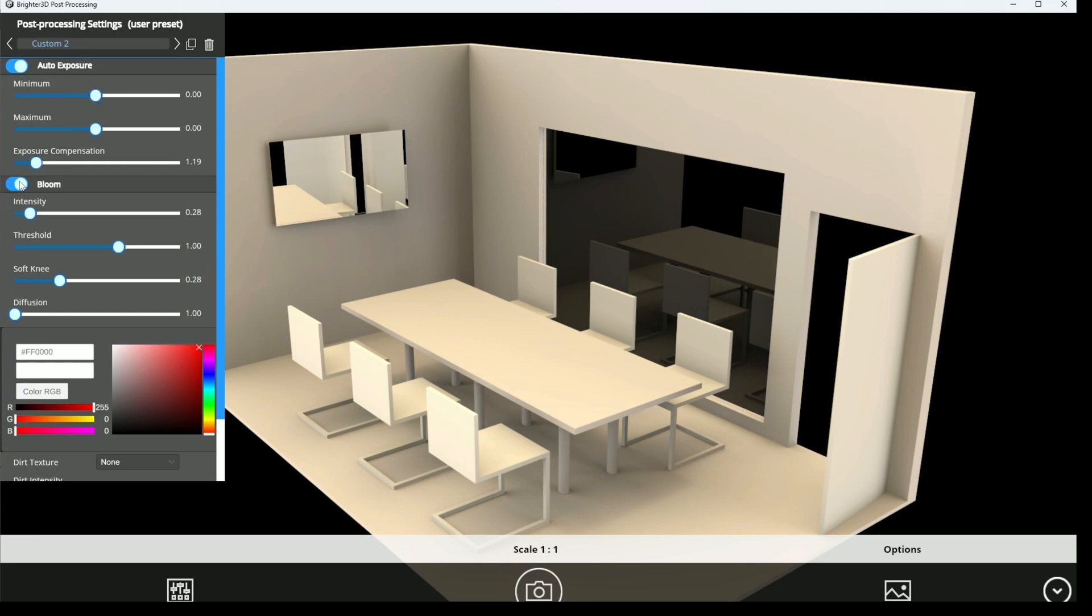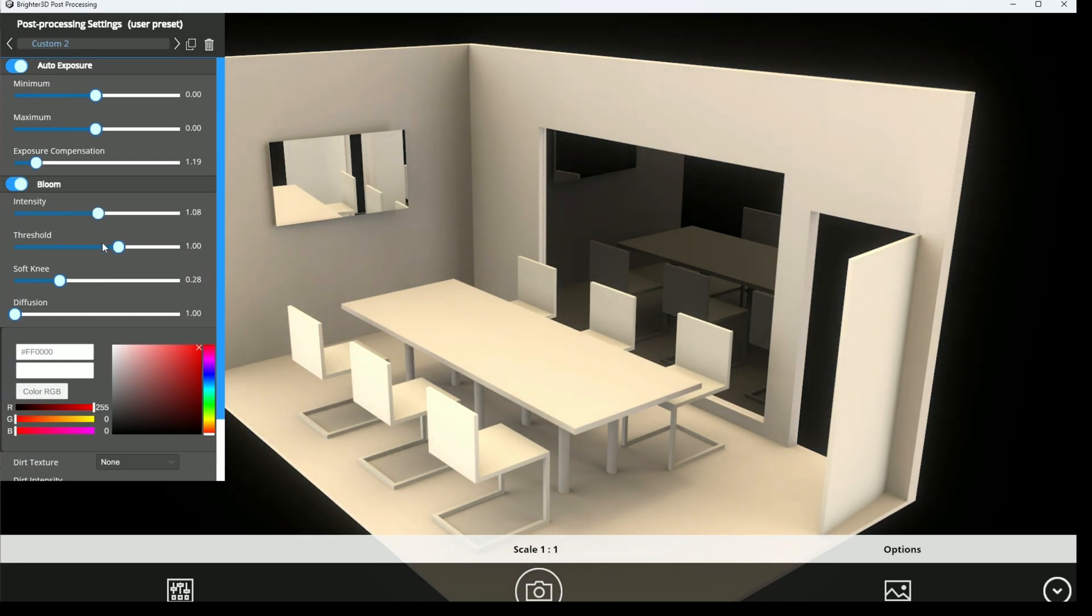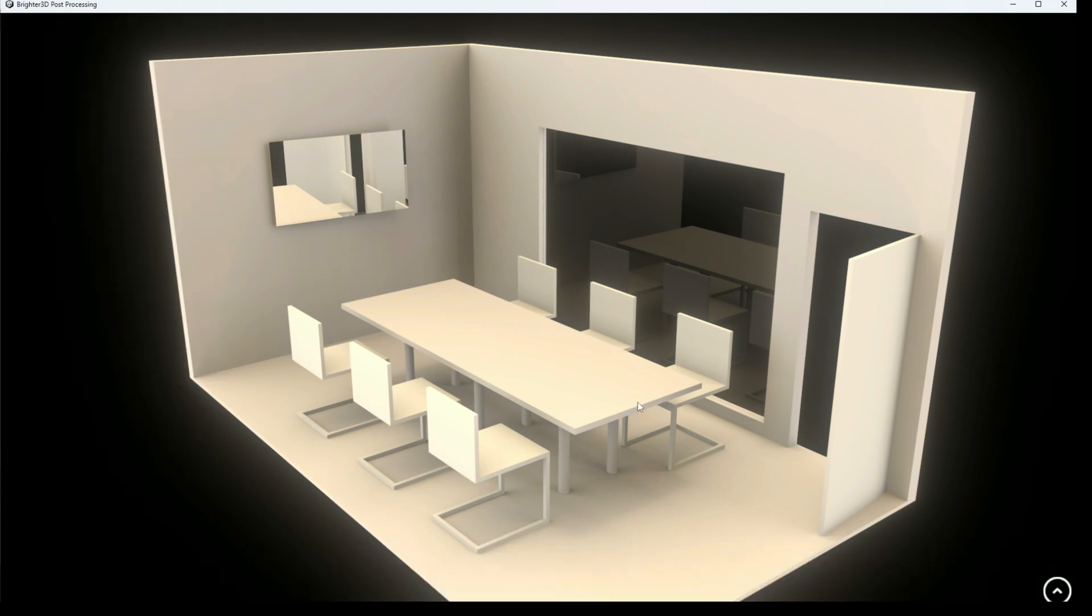You can use bloom effect to make it look somehow magical. It's like everything is small. Like a globe, yeah.